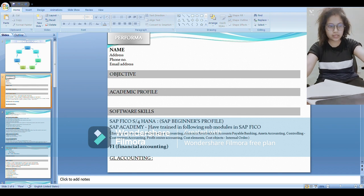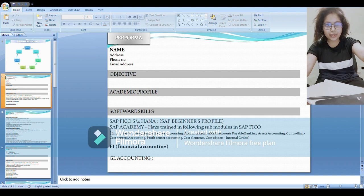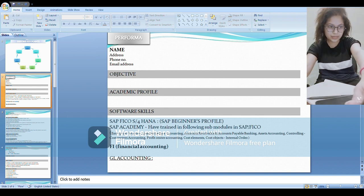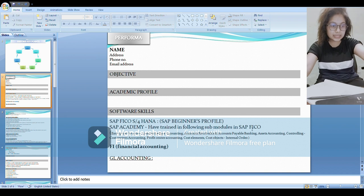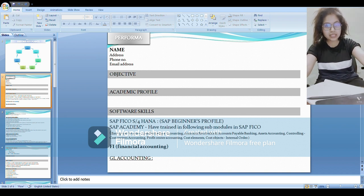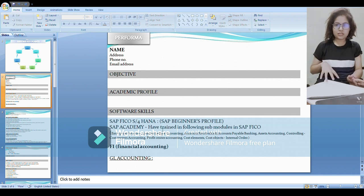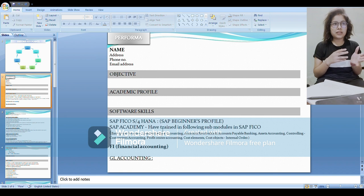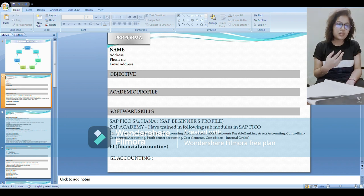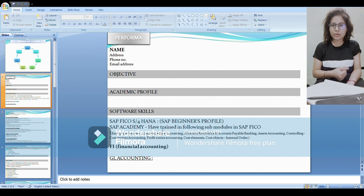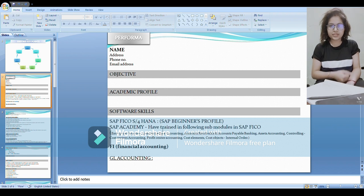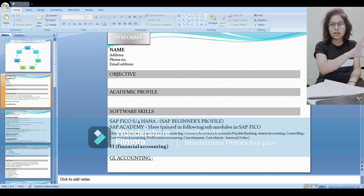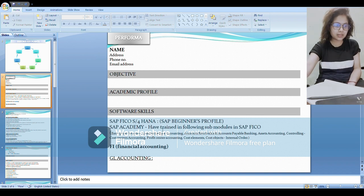the name of that institute and mention which module you have trained in. So as I have mentioned SAP FICO, under this what are the different configurations and some modules that you have learned throughout this training, or if you have not taken any training, what are the modules or configurations that you know. You just mention those headings over there like